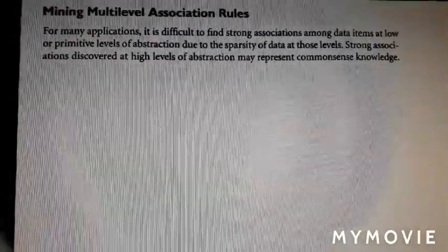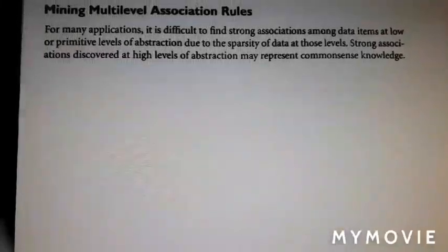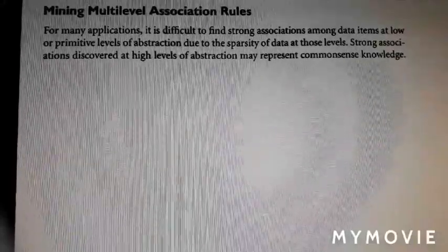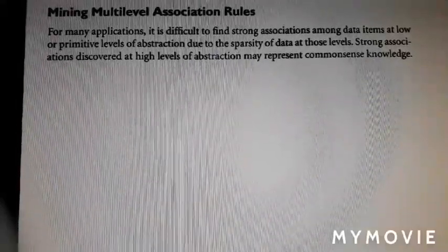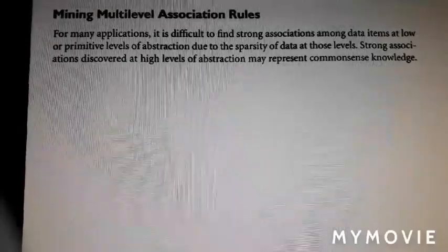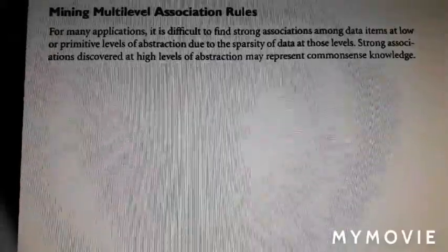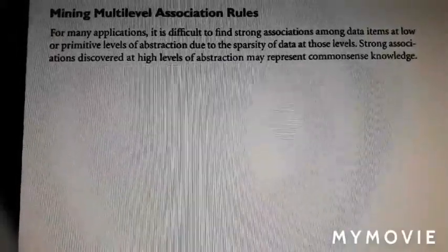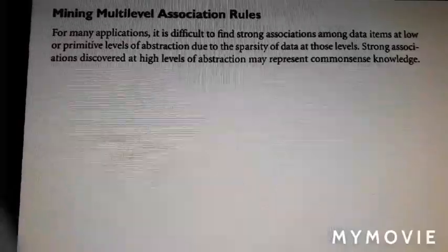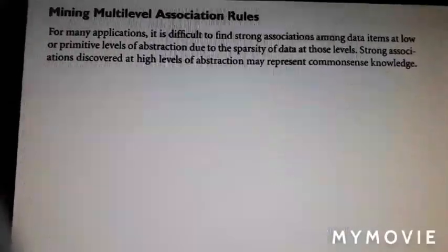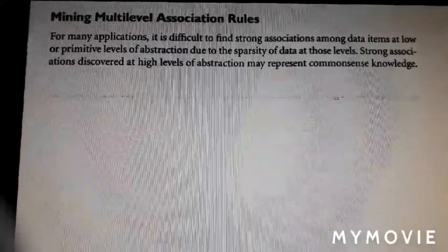In this video, I'll be talking about mining of multilevel association rules. Association rules at different levels — so here we'll be talking about multilevel format, where we have to look at the database in a multilevel format and try to generate association rules among the different data items. Because we are talking of multilevel, there are different levels of abstraction, and based on that abstraction we generate association rules.